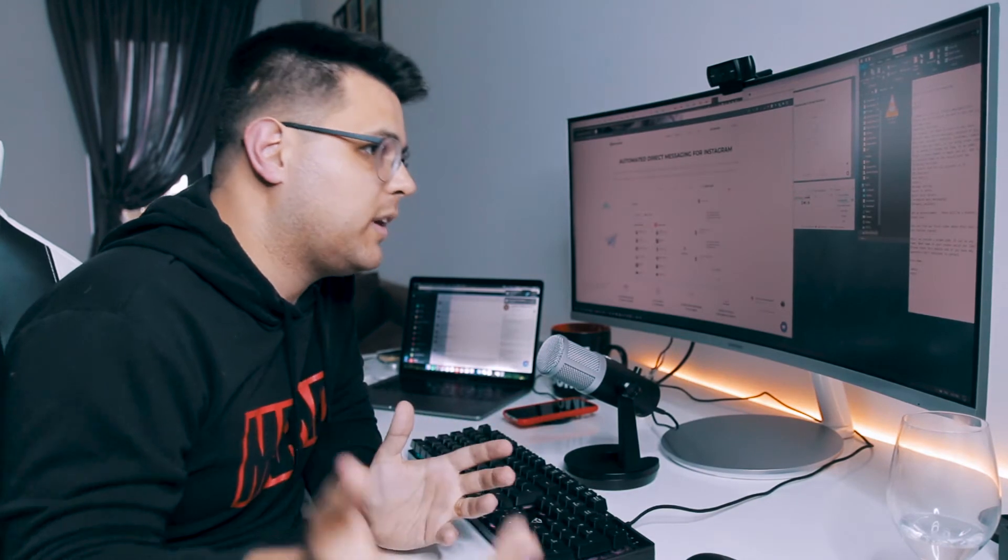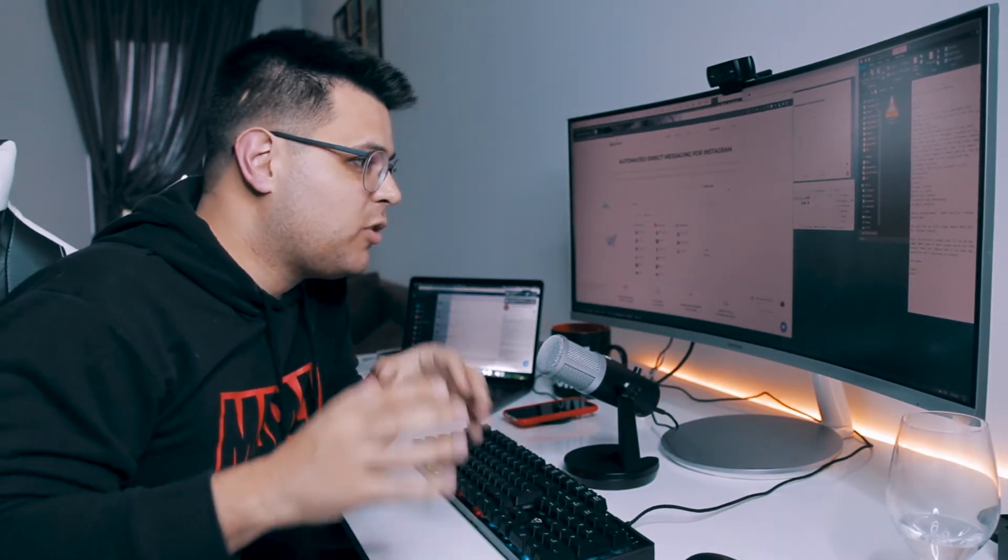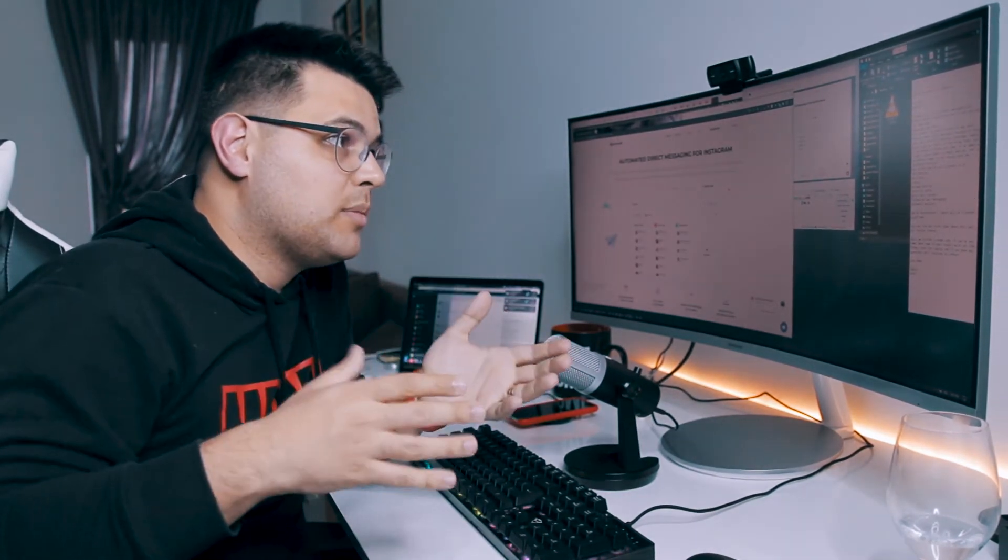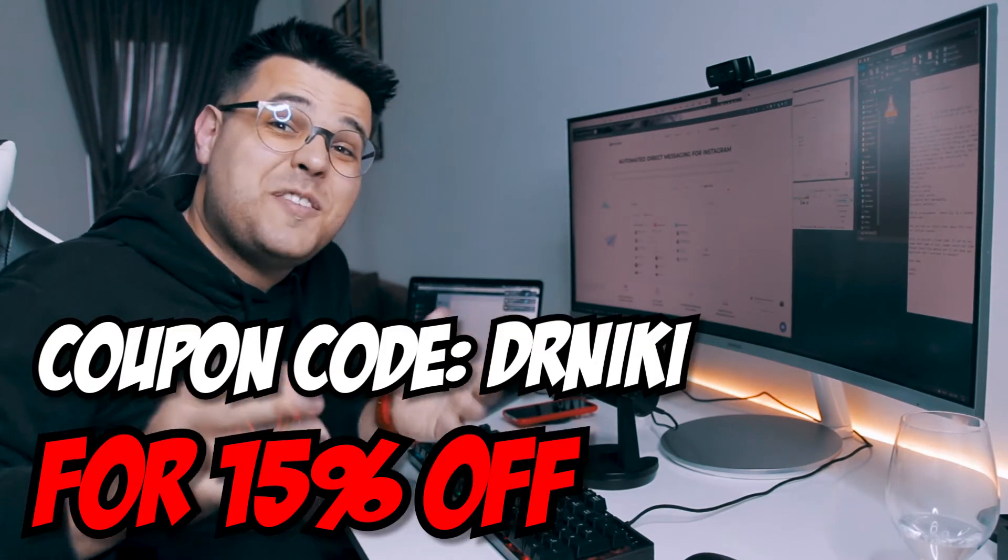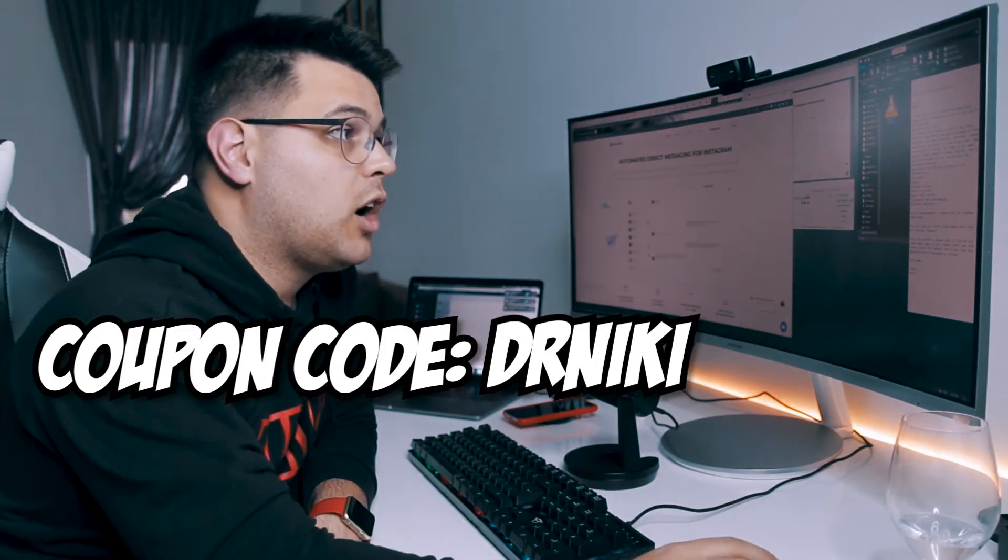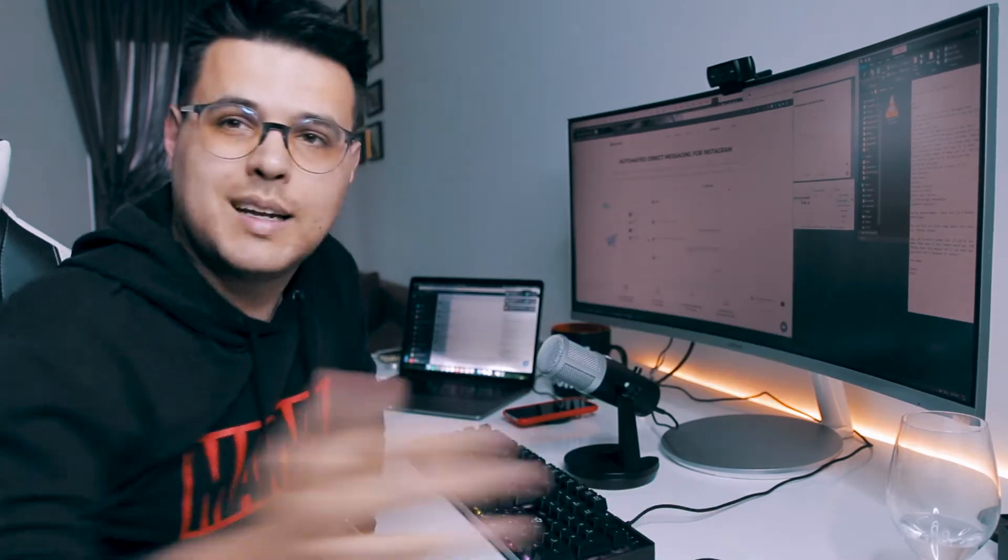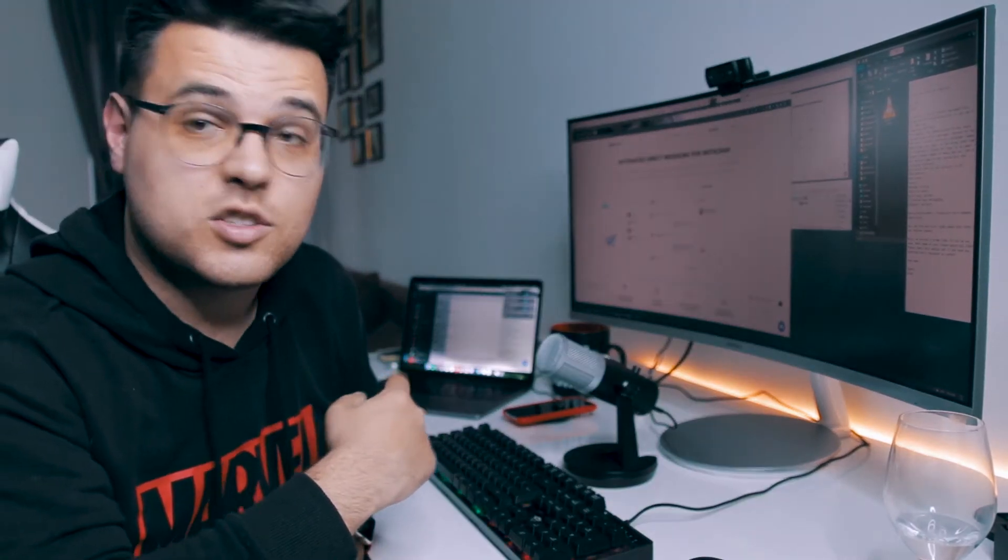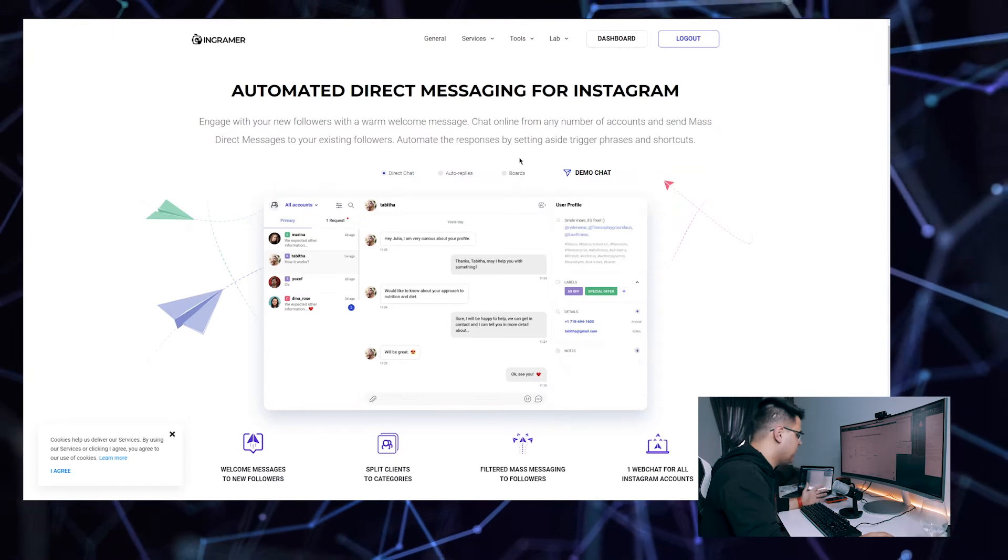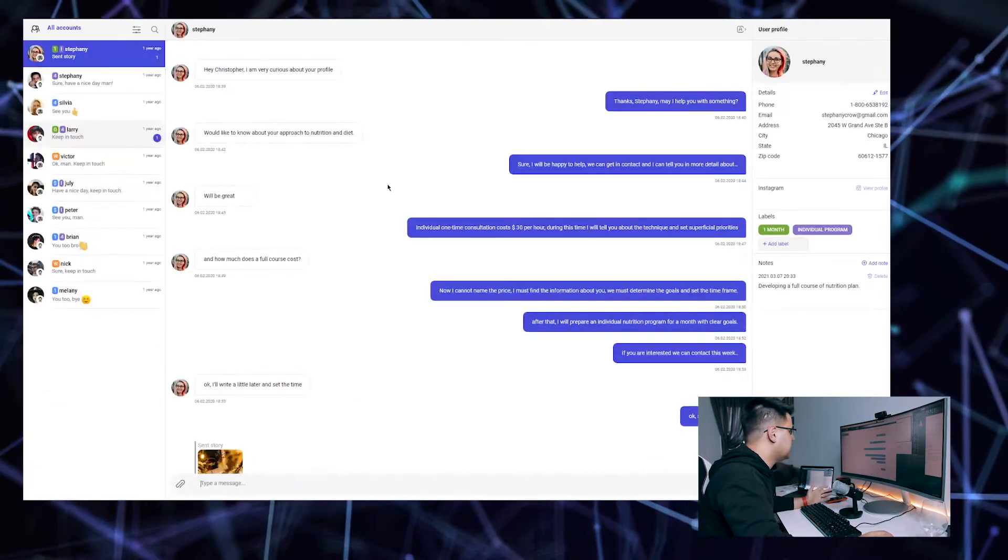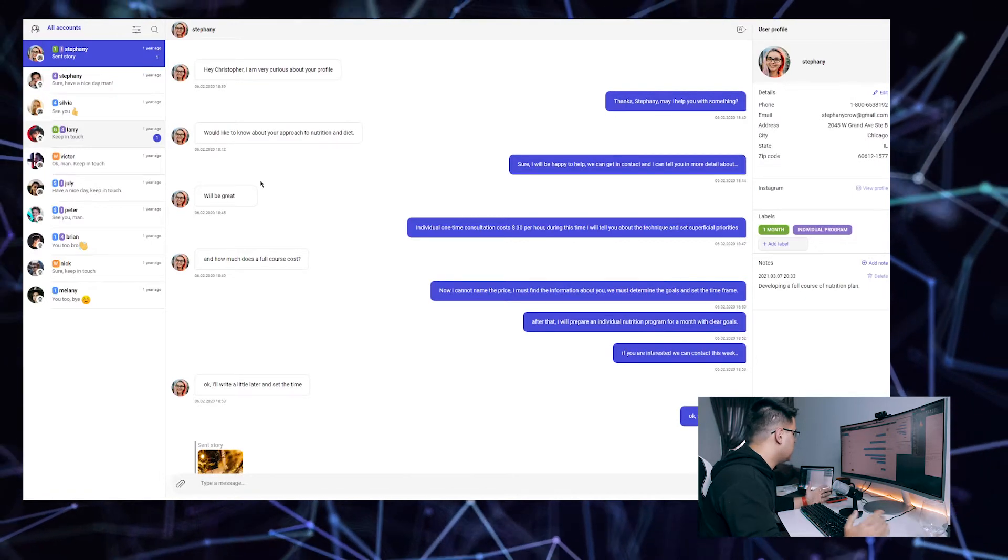Here it is, so now I'll show you how Ingramer works and how you can set it up very easily, all the features that it has. Best of all, the team from Ingramer shared some love and I'm giving you a coupon for 50% off if you use code Dr. Nicky. Let's jump and show you all the features.